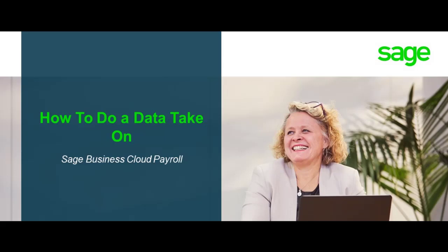Welcome to the Sage Business Cloud Payroll how-to video. In this video, we will demonstrate how to do a data take-on.